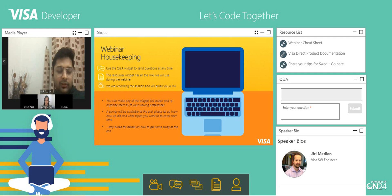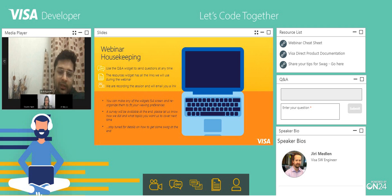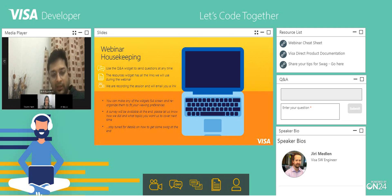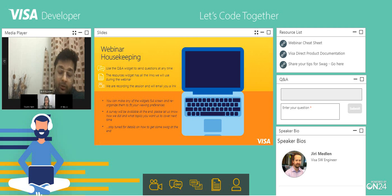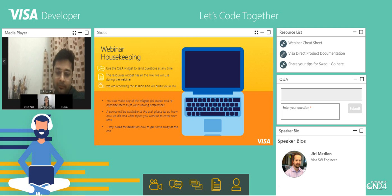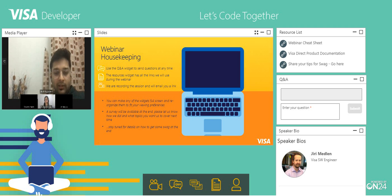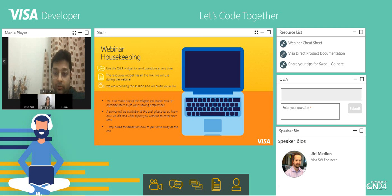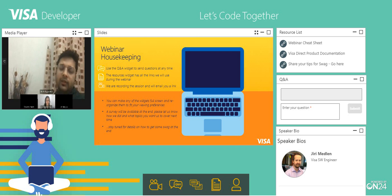The resource widgets will show you all the links we are going through during the webinar, like the VDP link, how you can find the VDP MLE encryption and decryption code, and all the steps to implement MLE that we are going to cover. We are also recording the session and will be emailing you the link so that whenever needed, you can go through it again.